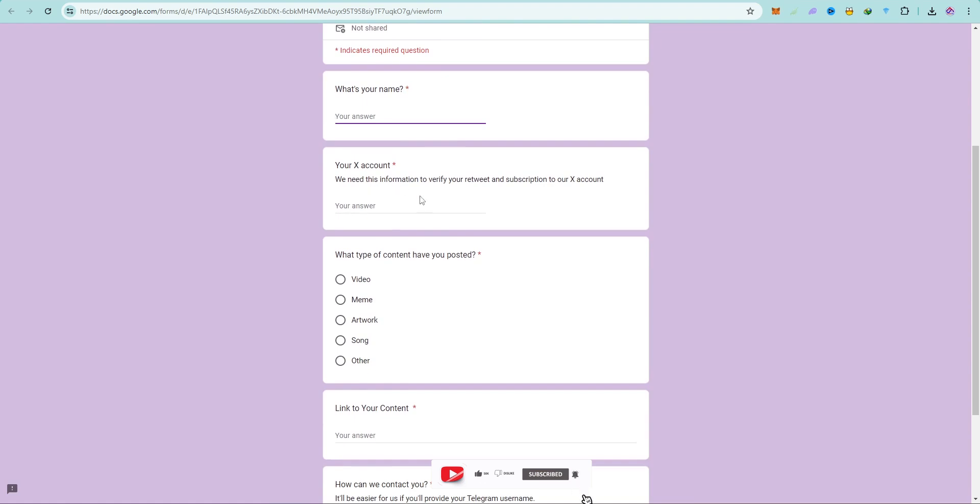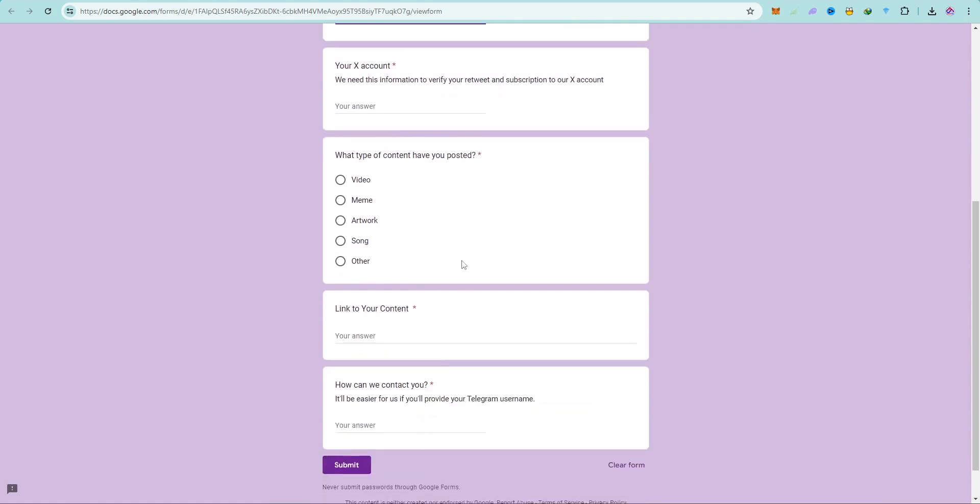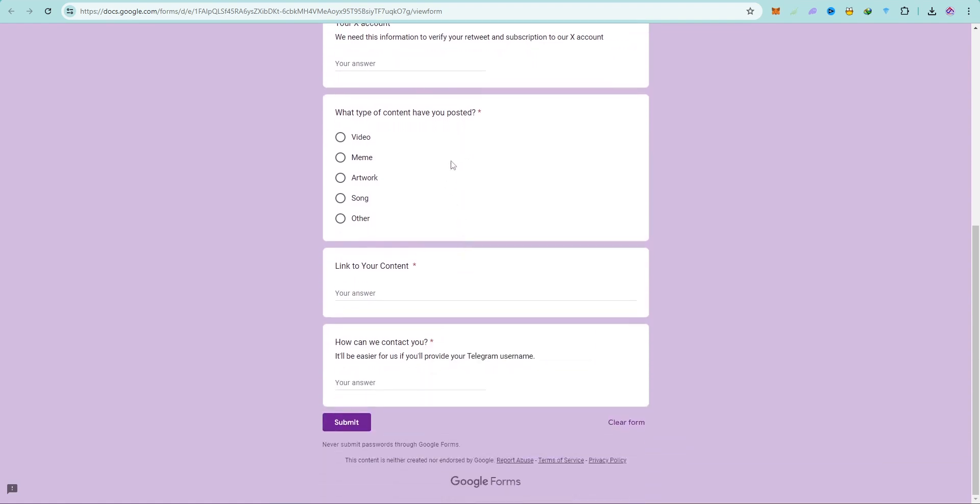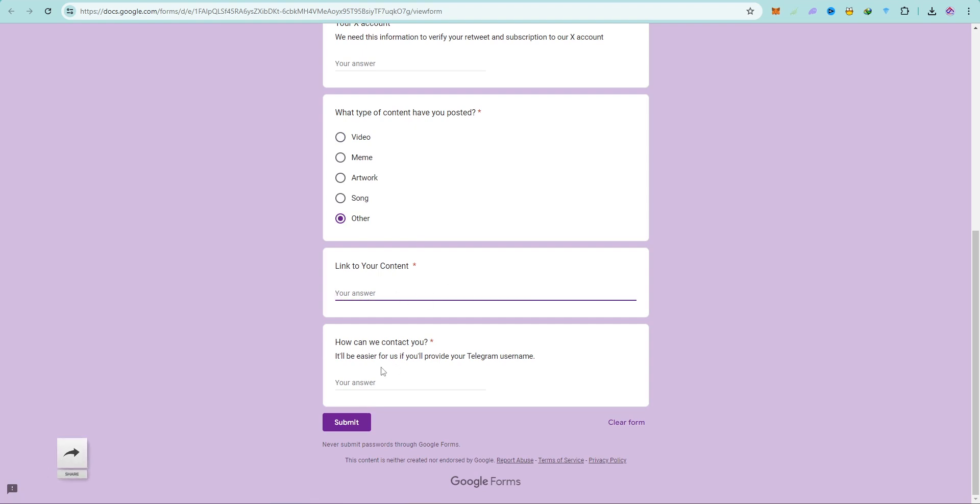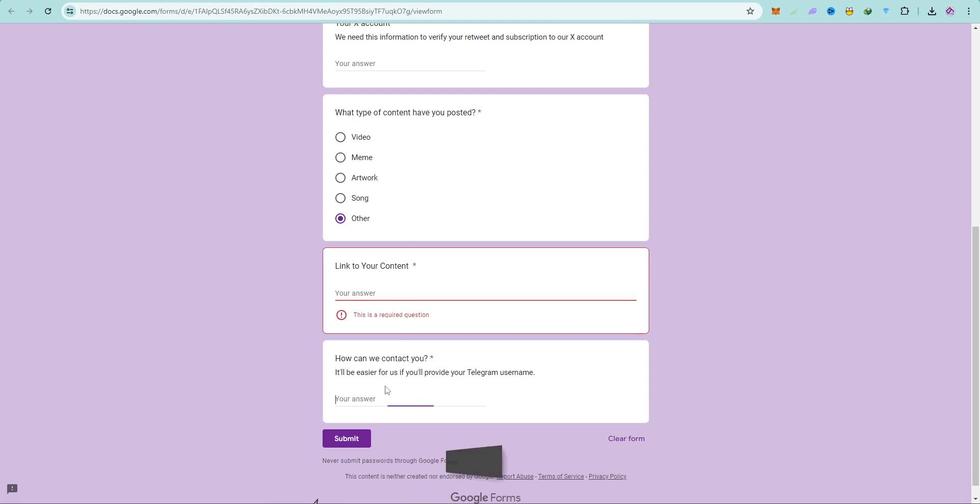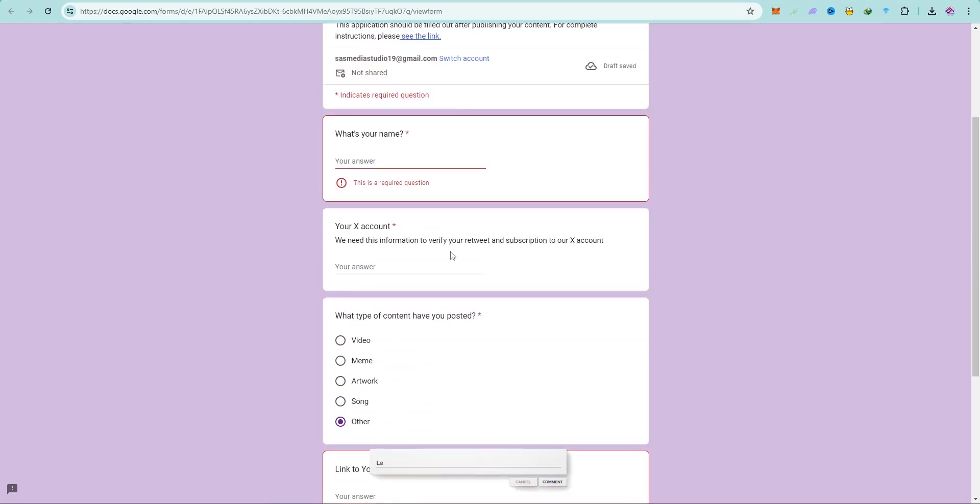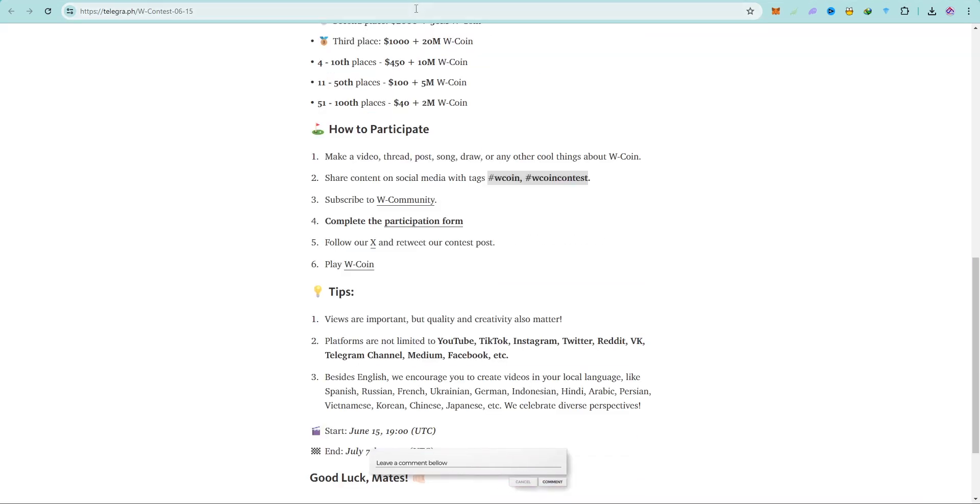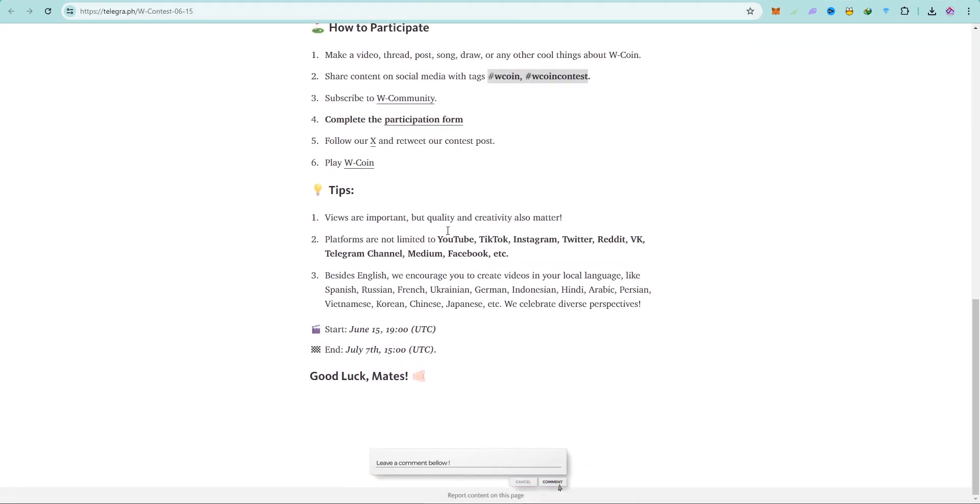After you have created your content, you have to come and fill this form. Your name, your X account, what type of content you've posted, link to your content, then you have to provide the link to your content. And that's all. You have to leave your Telegram username also over here so in case you win, they are going to contact you.